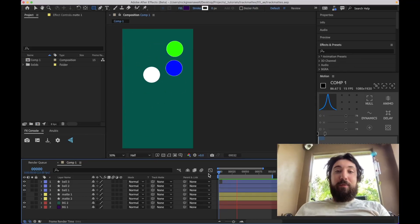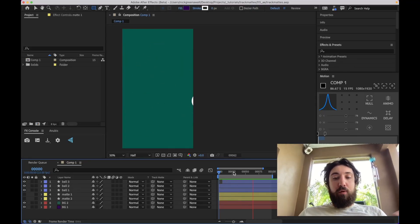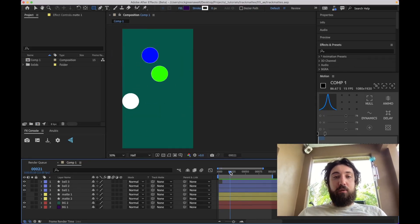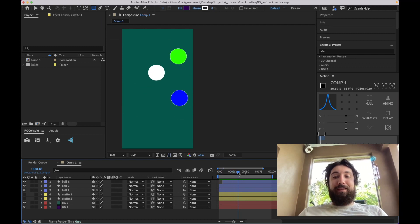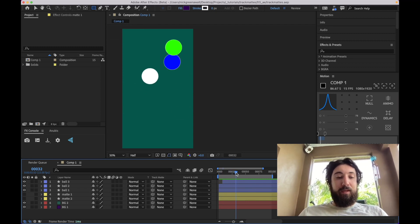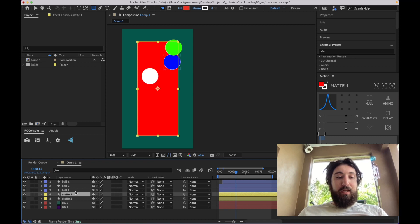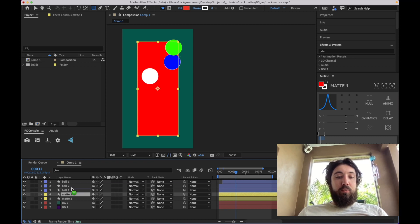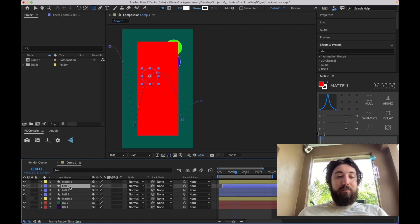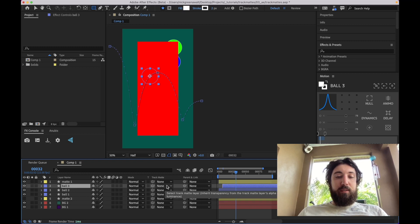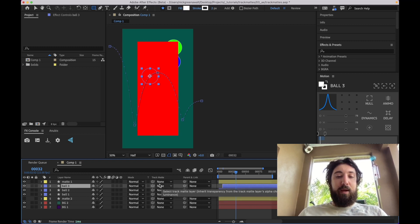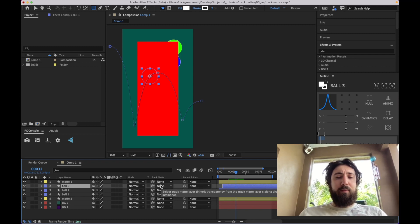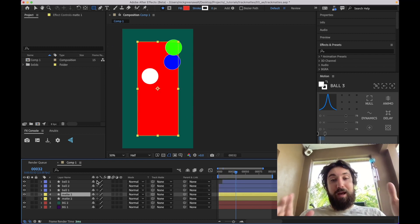All right, so I got a scene set up with a bunch of balls, and normally what you would want to do if you wanted to mat this stuff is you would have to basically use a mat above every single object, and you'd basically select this track, mat, and parent it, like whatever, mat it above it,